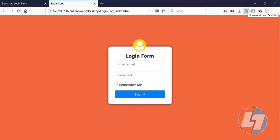So this is it for this particular tutorial — you can create a beautiful, interactive login form for your website. Thank you so much for watching Learn and Tech. If you haven't subscribed yet, please do subscribe and keep watching Learn and Tech. Thank you so much.